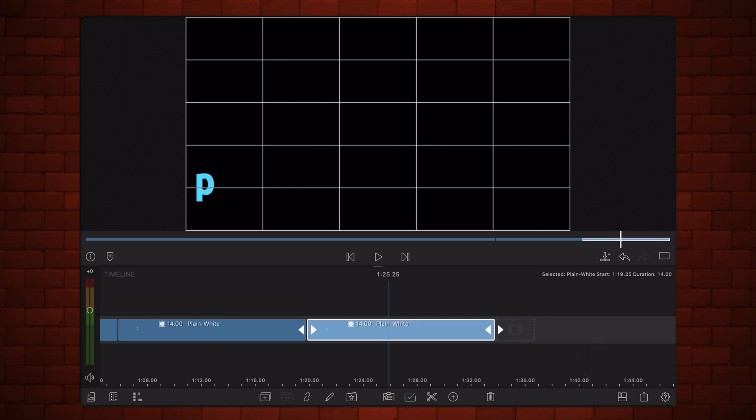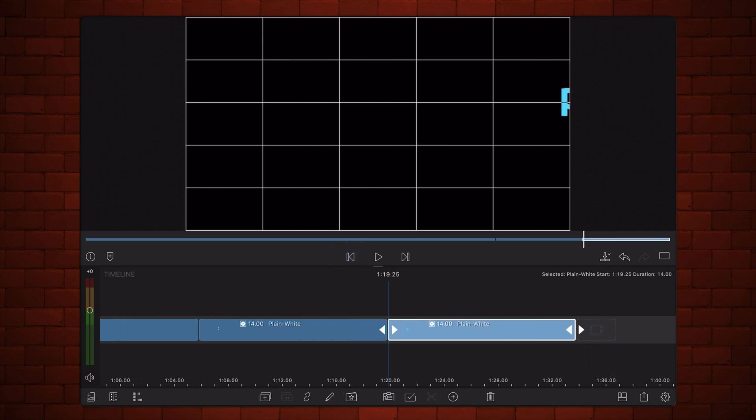If we go to the beginning of the clip, we can see that the letter peaks a little bit. So, let's shift position X in the keyframes to the right so we don't see the letter peaking at the beginning of the animation.